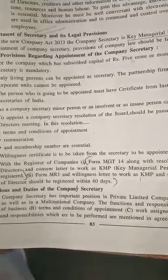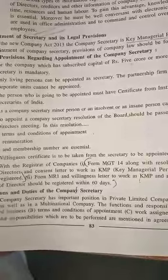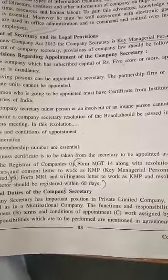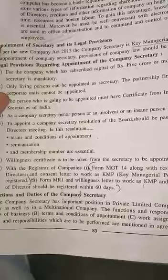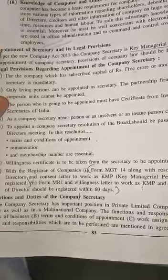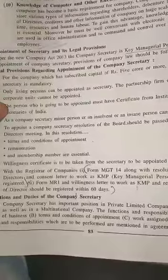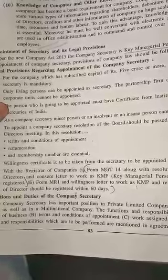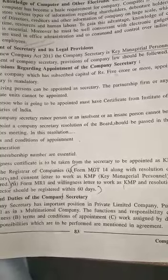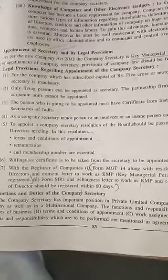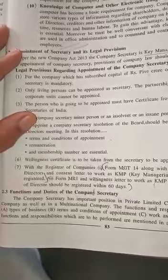A willingness certificate is to be taken from the secretary to be appointed as KMP. With the Registrar of Companies, Form MGT-14, along with the resolution of the Board of Directors and consent letter to work as KMP, should be registered.